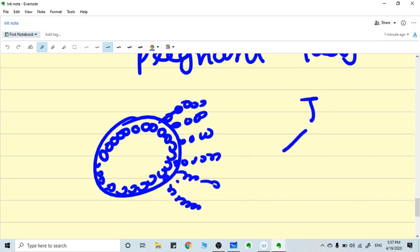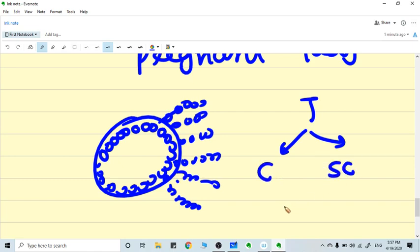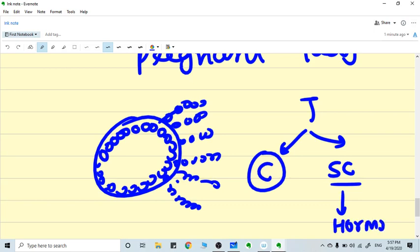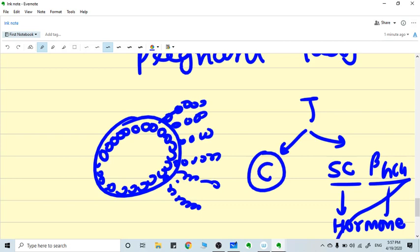Trophoblast is of two kinds: cytotrophoblast and syncytiotrophoblast. The cytotrophoblast is important. It makes the chorion frondosum and chorion laeve. The syncytiotrophoblast is the invader. It secretes the hormone, and which hormone? HCG, beta HCG.